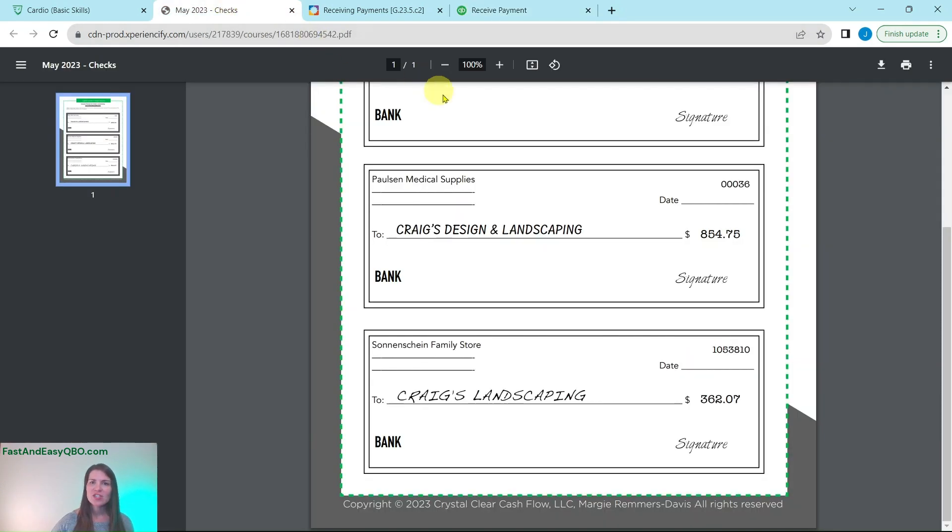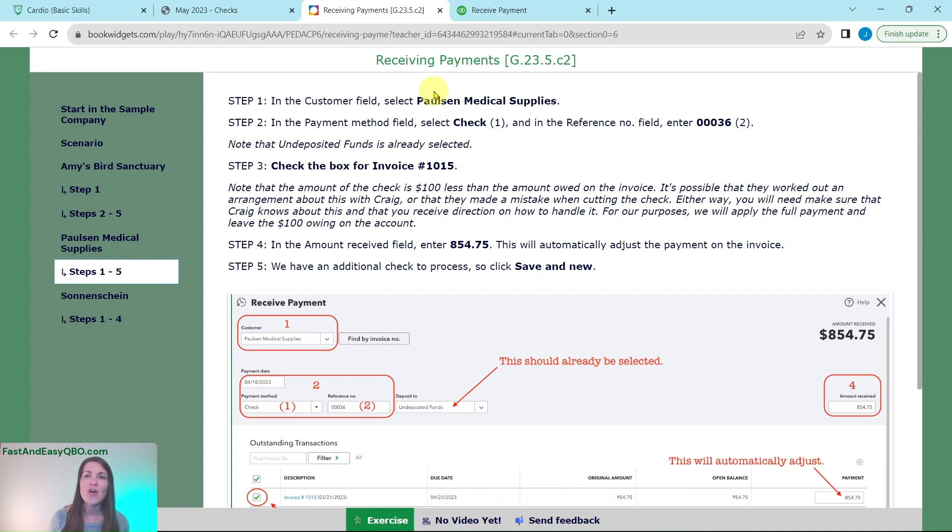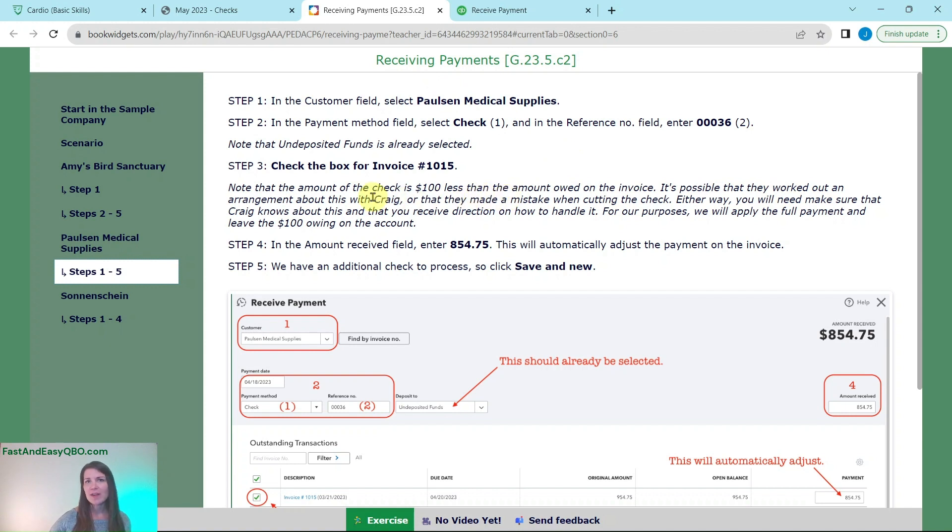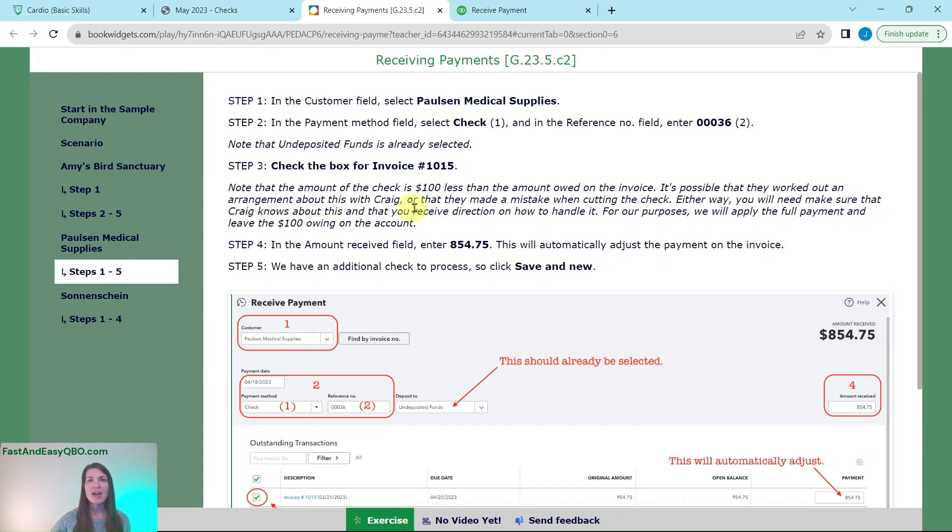But if we take a look at the check here you will see that it is for $854.75. So it's $100 less than what is actually owed on the invoice. It's very possible that they worked out some kind of arrangement outside of this with Craig or that they maybe just made a mistake when cutting the check. Either way you need to make sure that Craig knows about this and that you receive some direction on how to handle it.